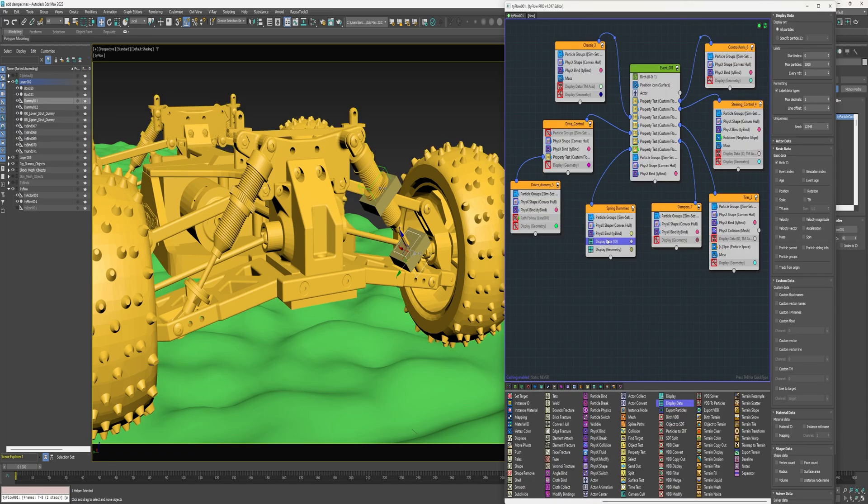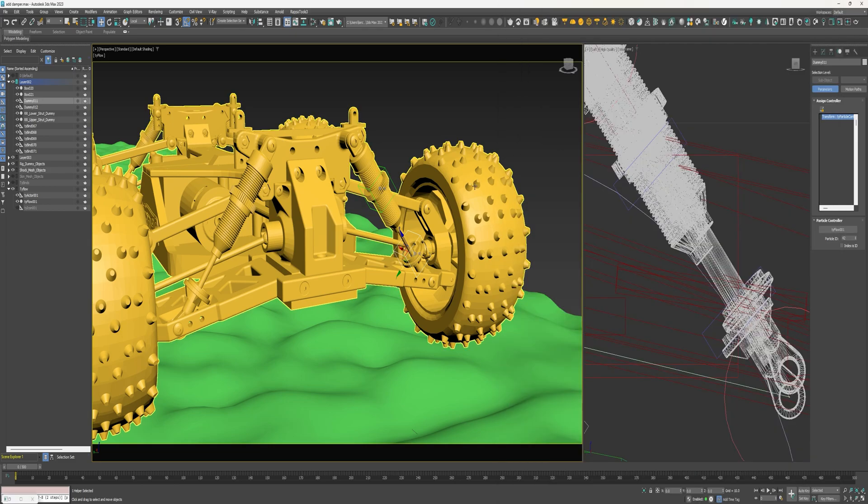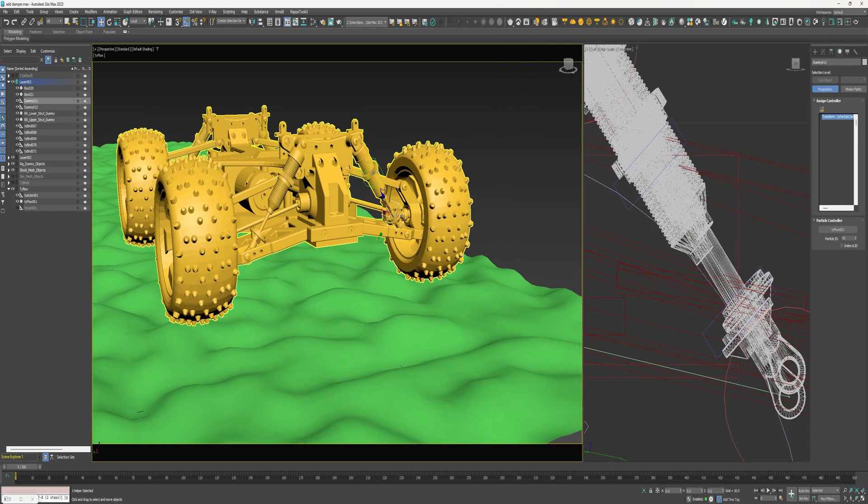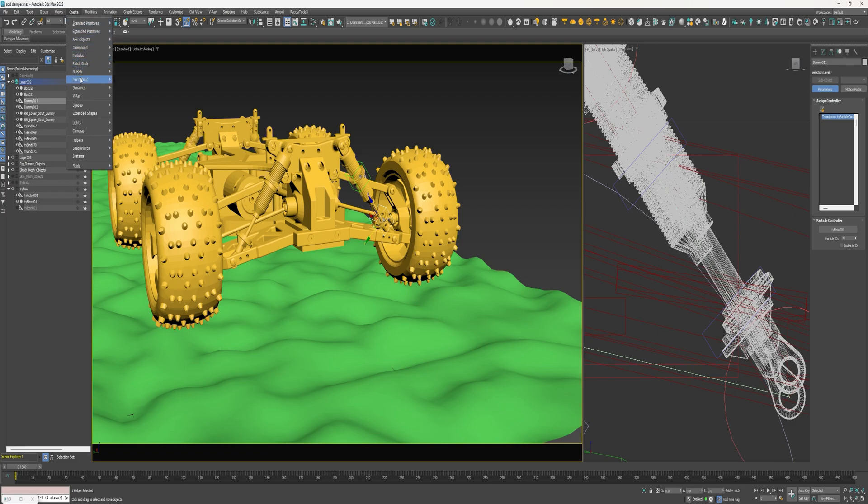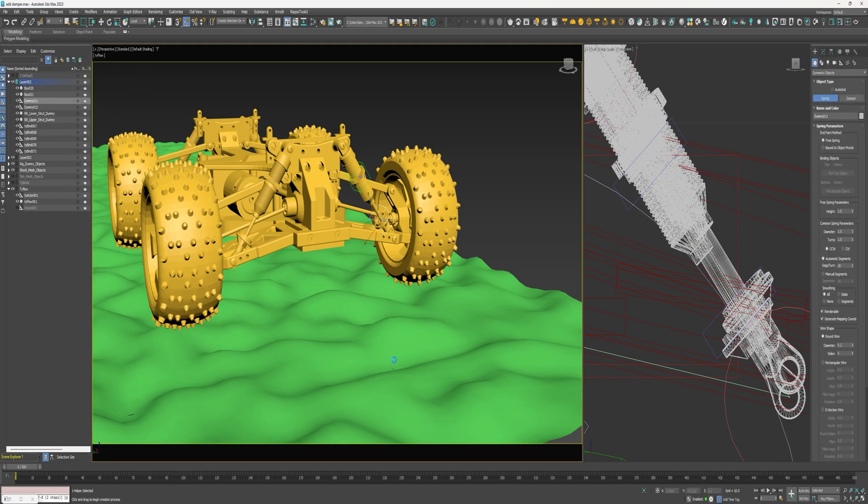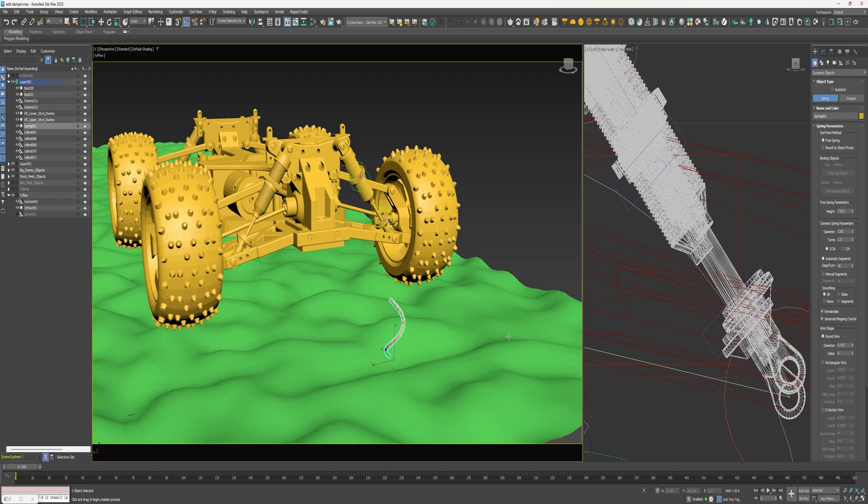Okay. Let's go ahead and shut off that display. Come up to create dynamics and then spring. And then right here at the beginning at the top here where it says endpoint method, we're going to choose bound to object pivots.